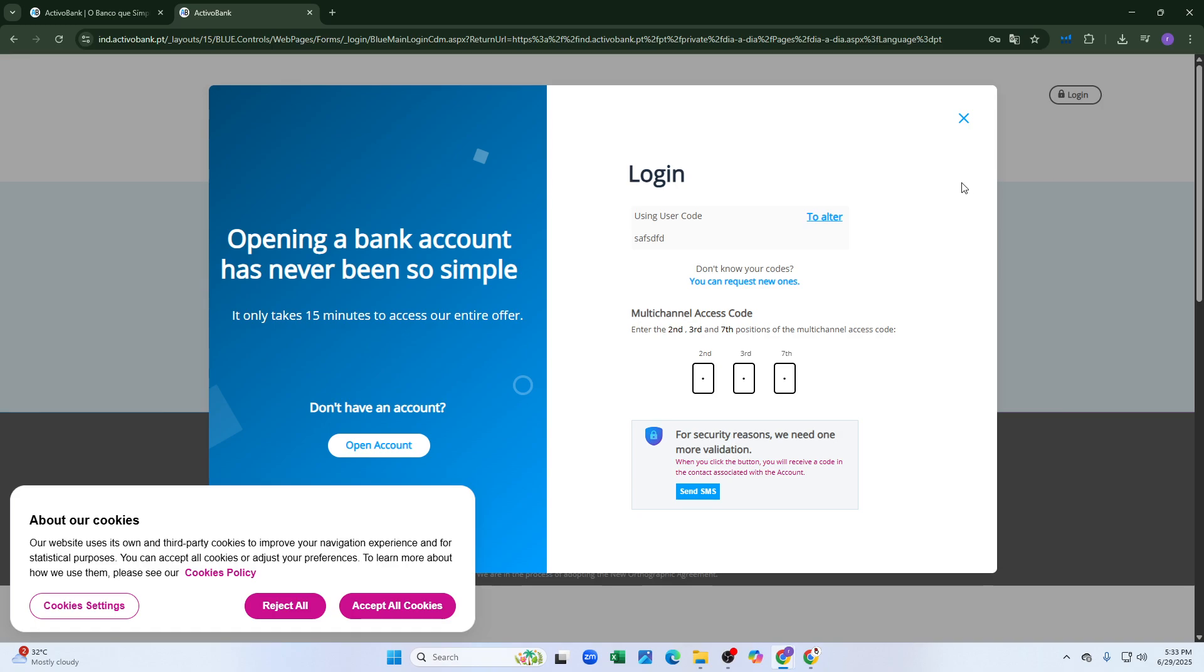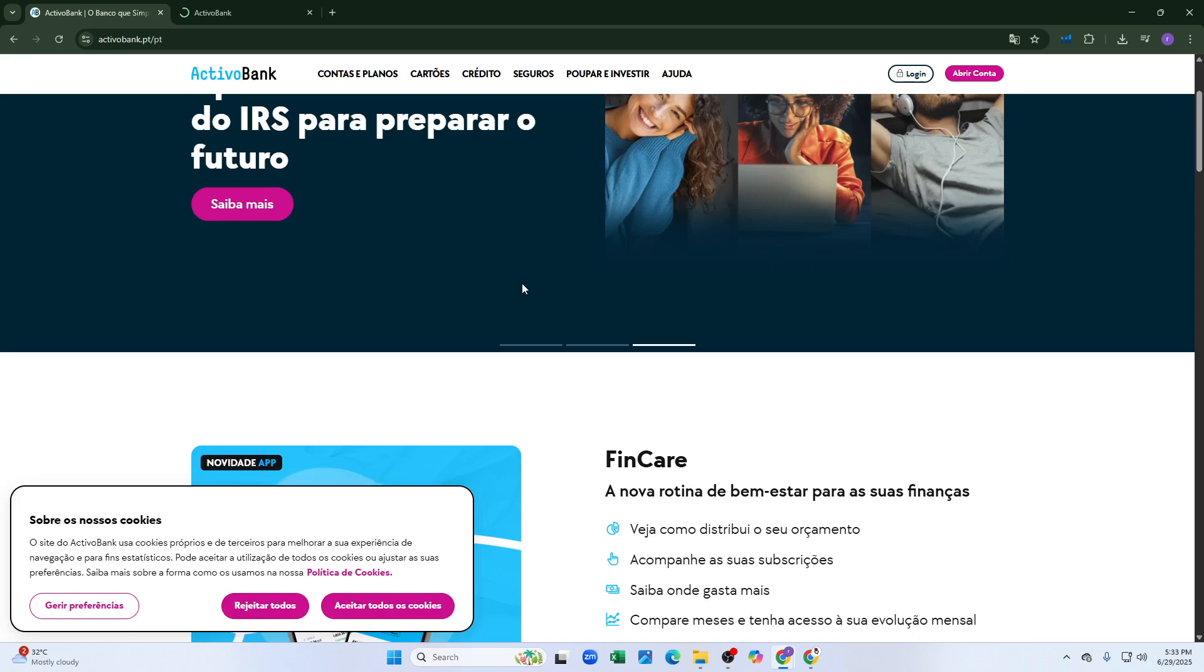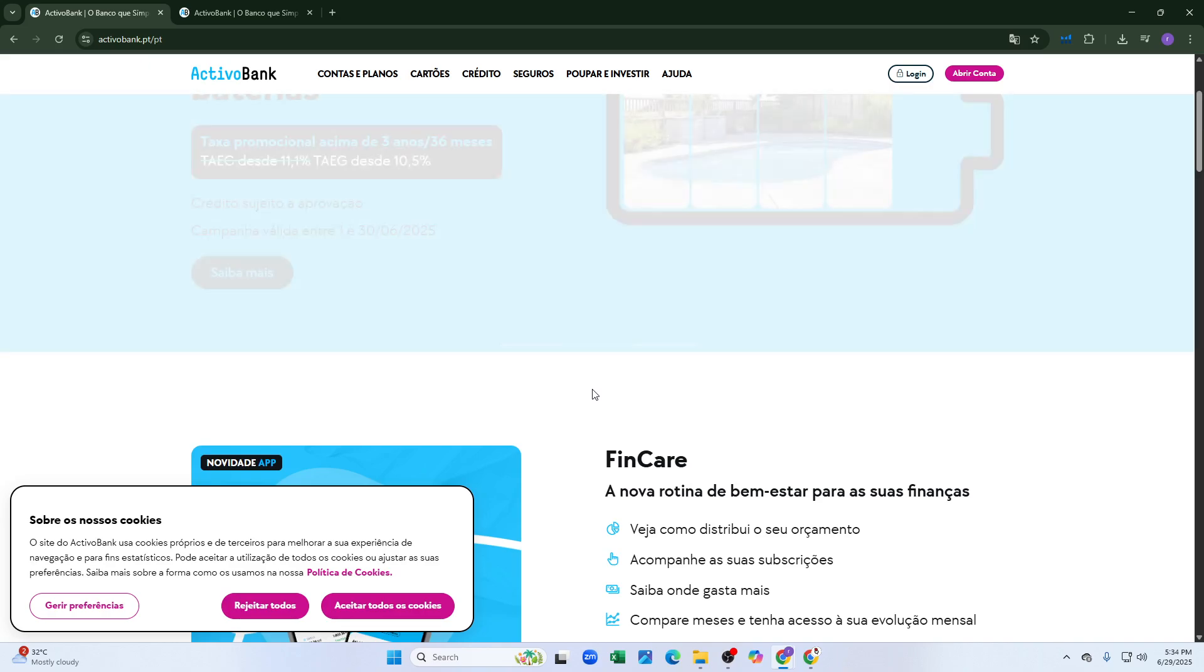That's how you can log into your ActivoBank Portugal online banking account. See you in the next video.